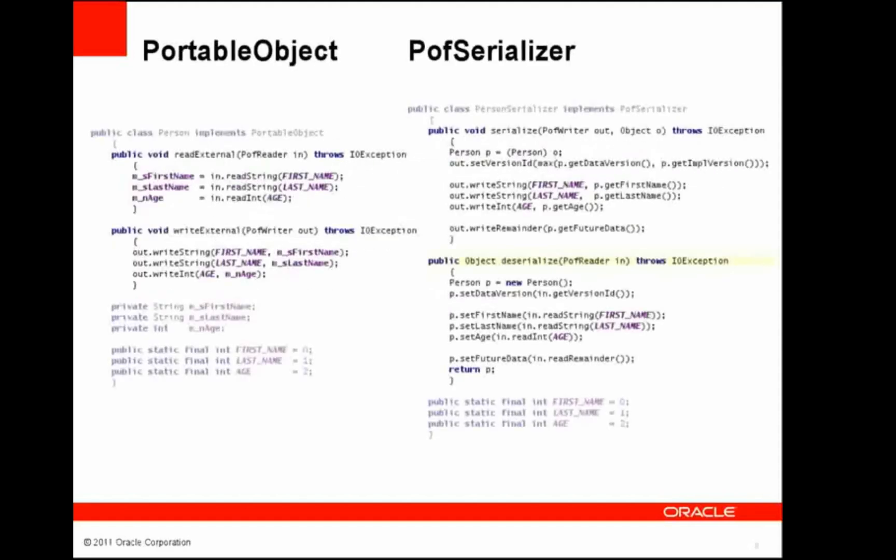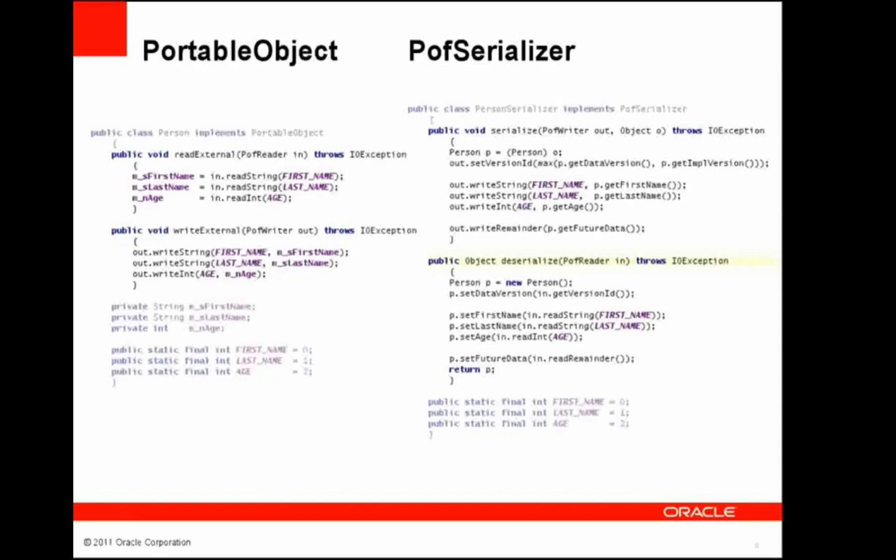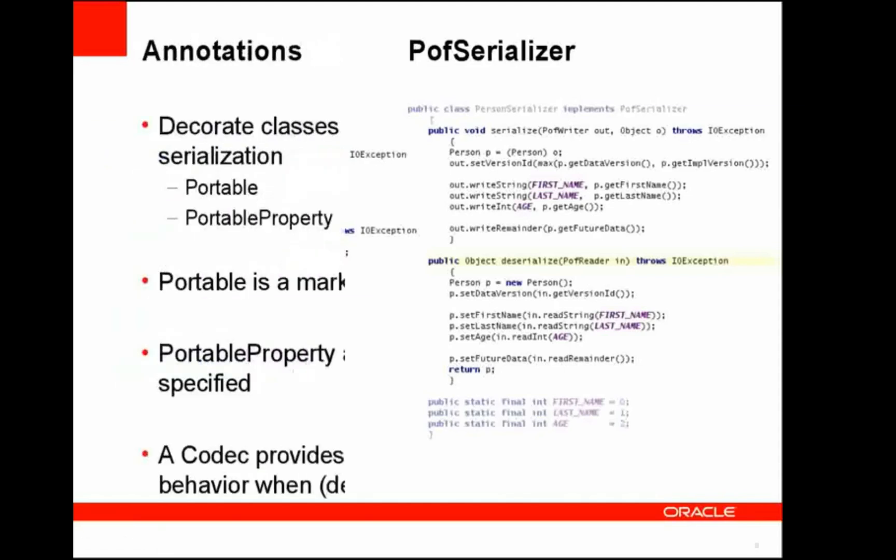So this is what we would have in a pre-3.7.1 application. Here we have a person object that implements portable object. You can see that there are two methods that are mandated as part of that portable object interface: read external and write external. On the right-hand side we have a POF serializer implementation. This requires the methods serialize and deserialize.